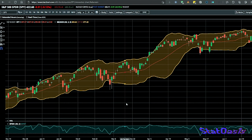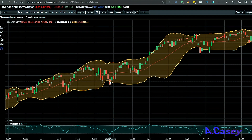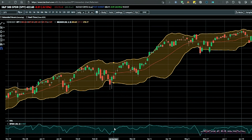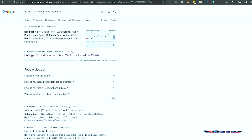Percent B is a simpler way to use Bollinger Bands. Instead of saying the close is below a specific level, you just measure Percent B. If Percent B is below zero, the price is below the lower band. It also normalizes the indicator so it always sits mostly between zero and one. The formula is: closing price minus lower band, divided by upper band minus lower band.